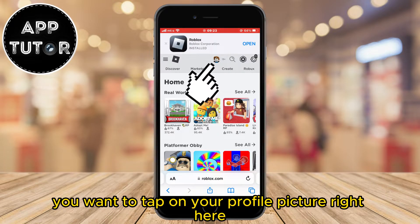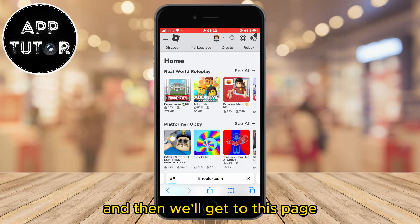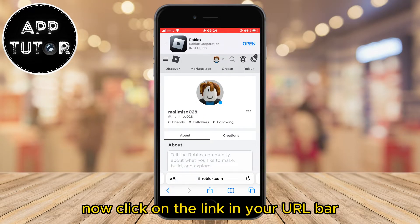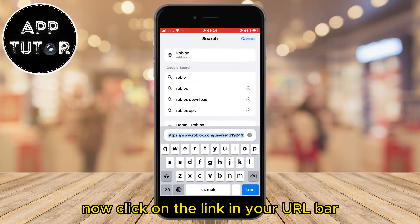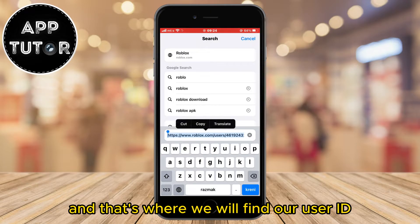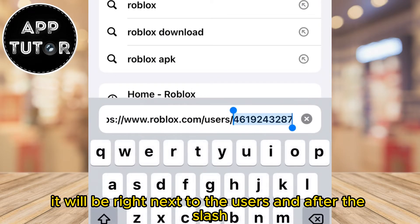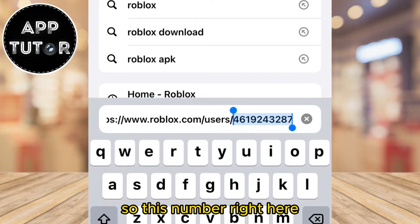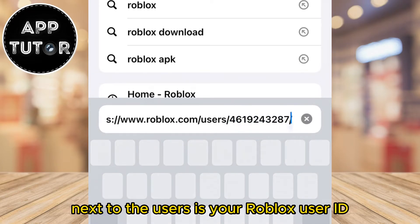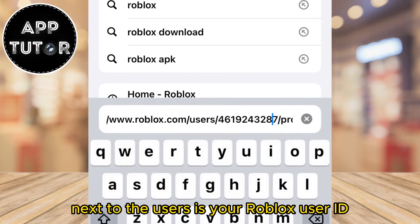Once you log into Roblox on the web, tap on your profile picture and you'll get to this page. Now click on the link in your URL bar — that's where we will find our user ID. It will be right next to 'users' and after the slash. This number right here, next to 'users,' is your Roblox user ID.